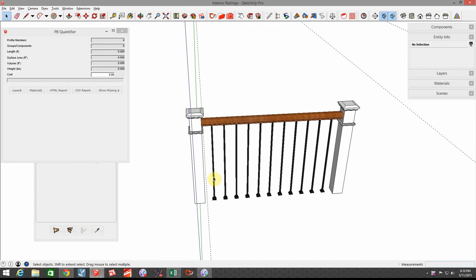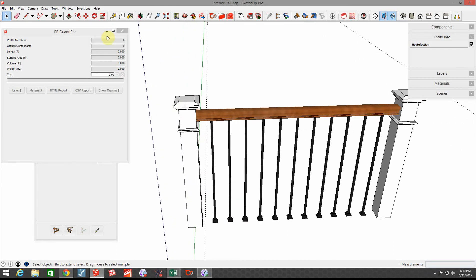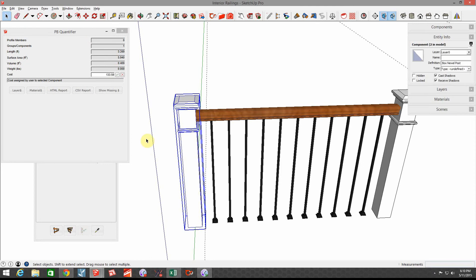Quantifier is a great tool for that. If I open up Quantifier, this is the icon right here. Right now nothing is selected, so if I choose this newel post, I have assigned a cost of $133.59 for this box newel. You just put that dollar amount and hit the checkbox and it's good to go.